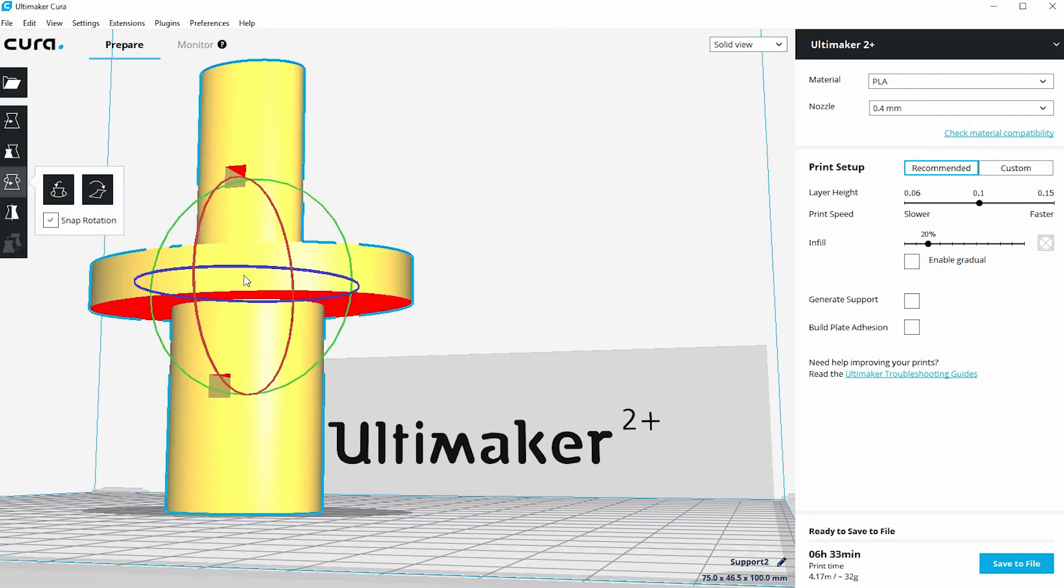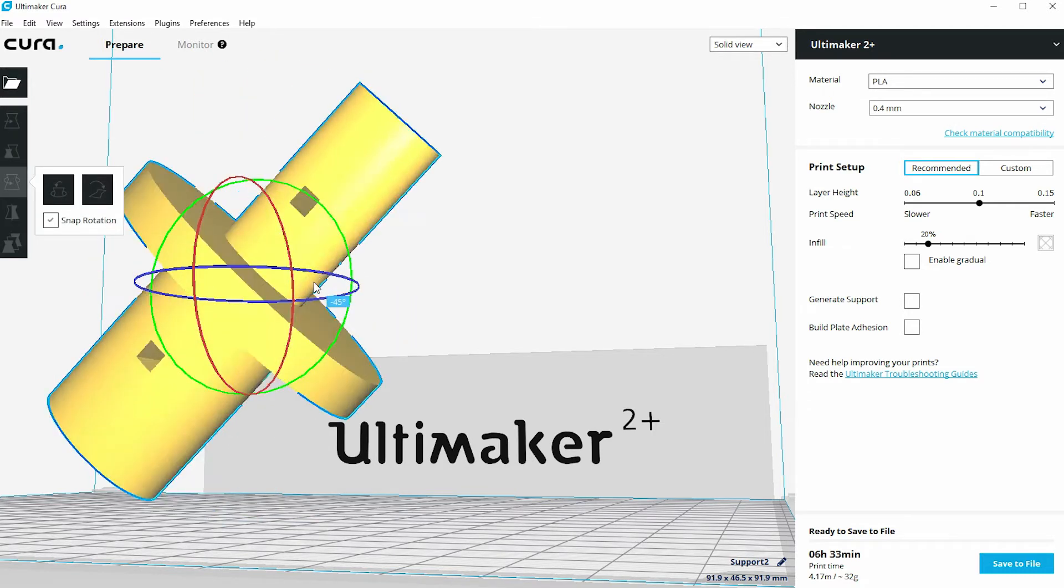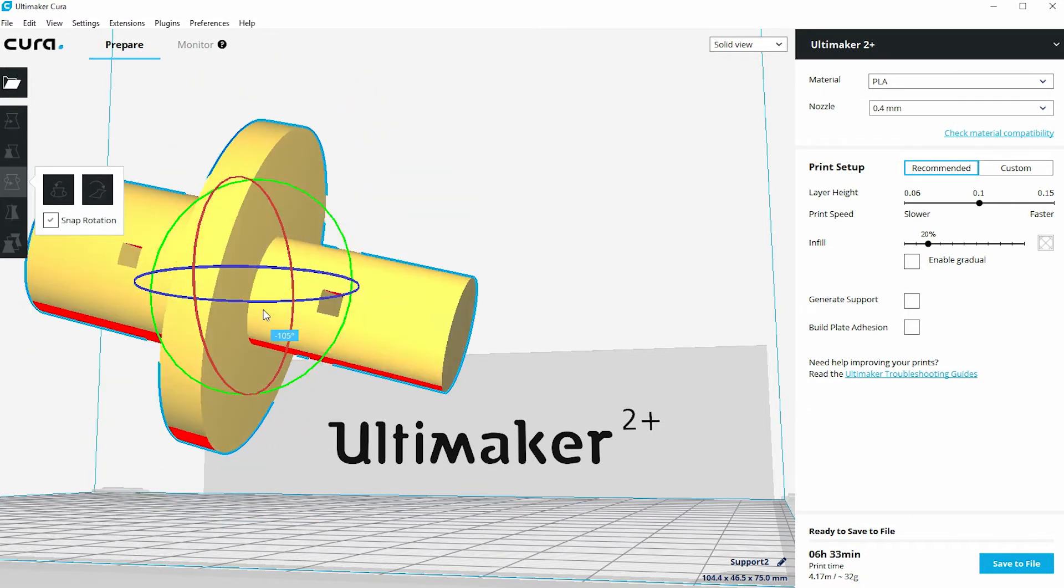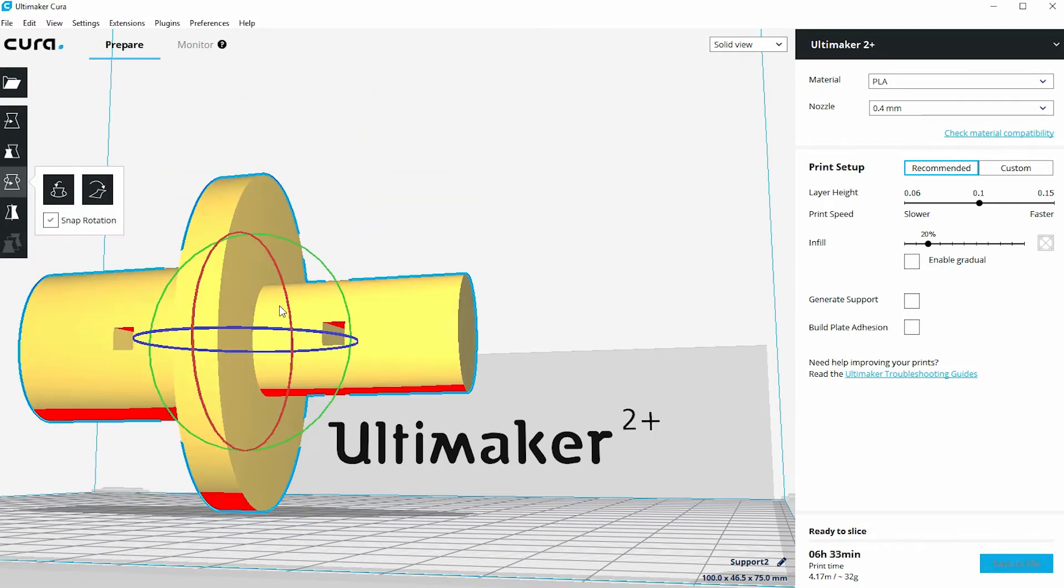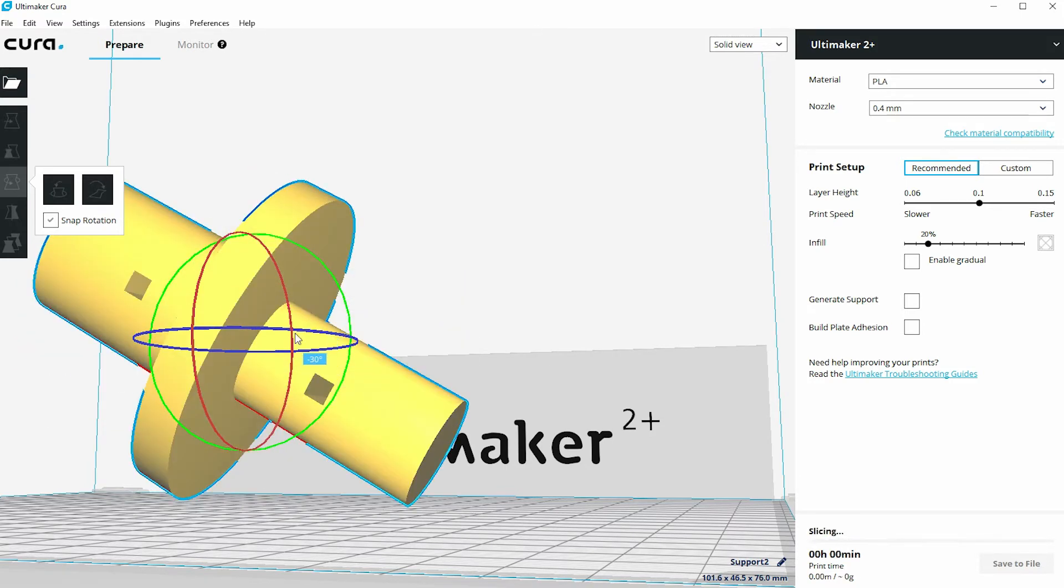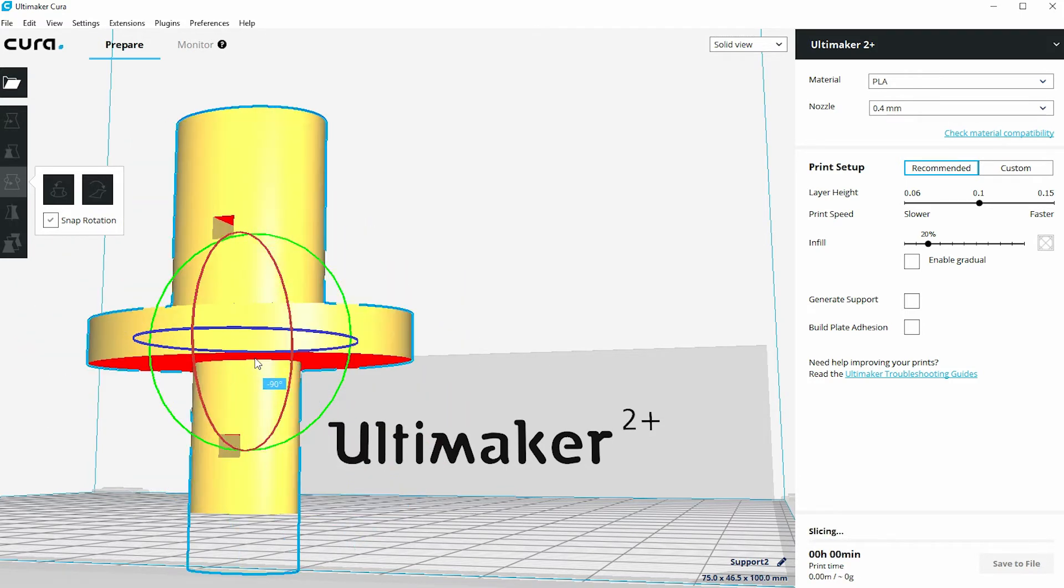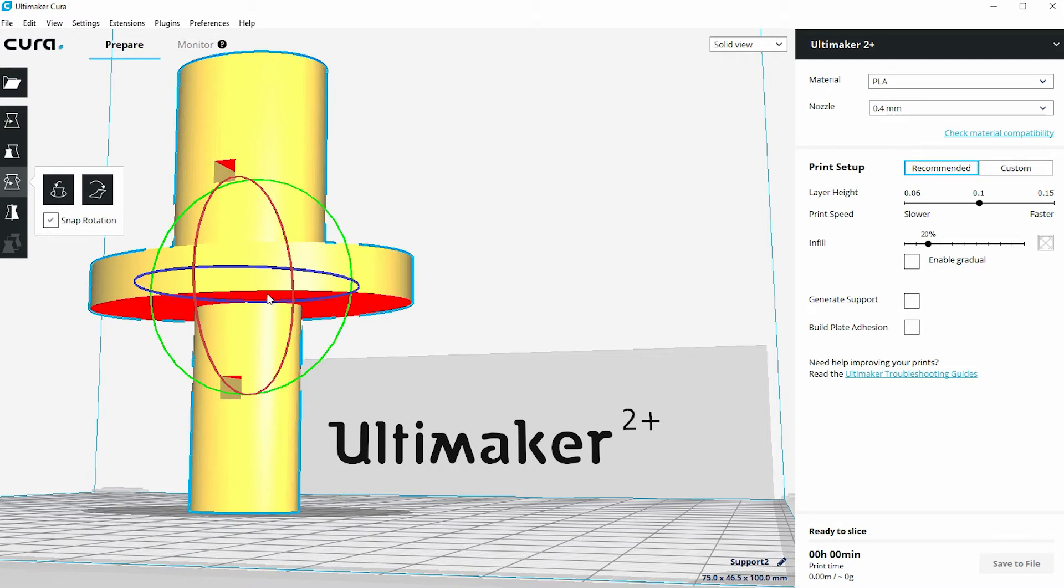The thing with this model is it doesn't really matter if I do what I suggested earlier, which is change the orientation. It doesn't really matter which way I orientate this model, there's always red areas visible, which means that this model needs support no matter what orientation I try to print it in.